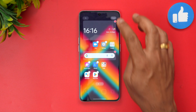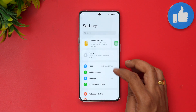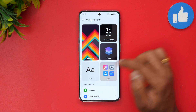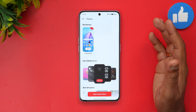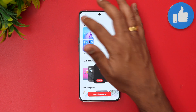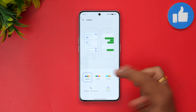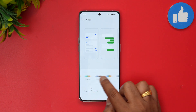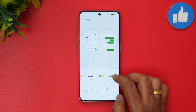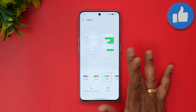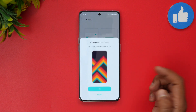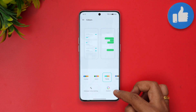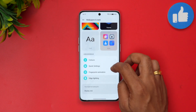In Settings, under 'Wallpaper and Style', you have wallpapers, font, icons, and themes. There is a theme store and a color selection option — you can pick colors from the wallpaper or select a specific color tone. You can see the color changes live as you select. You can also go with custom colors.